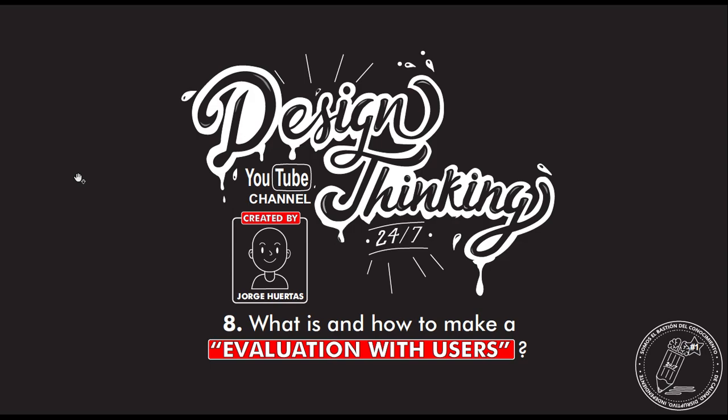Hello everyone, Jorge Huertas once again with all of you. Today I'm going to show you what is and how to make evaluation with users. This video is also available in Spanish.